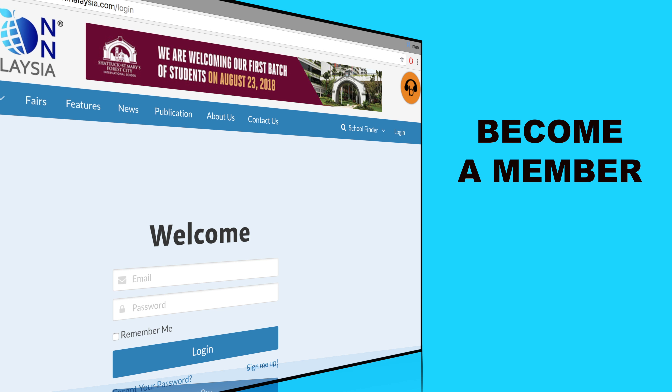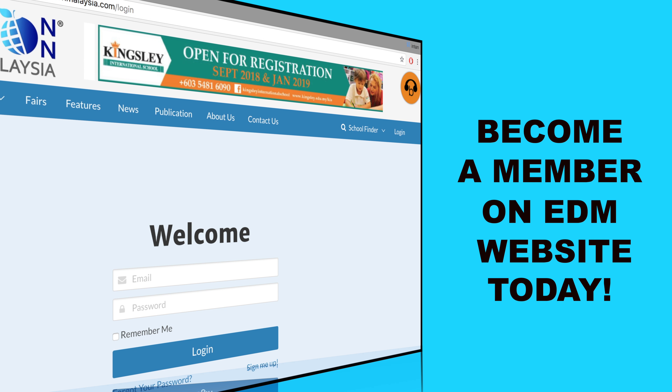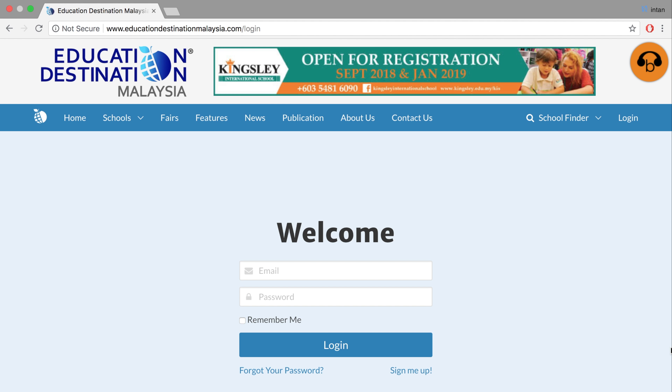Become a member on the Education Destination Malaysia website today and we hope you find the right school for your child.